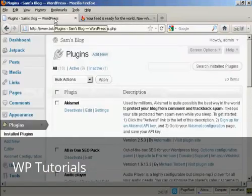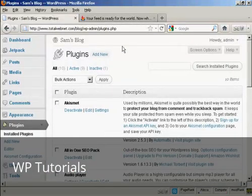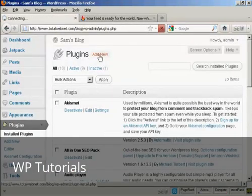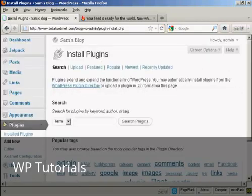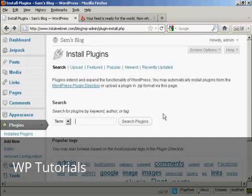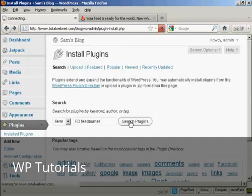So we come back here to the plugins page. And I'll click on Add New. And the plugin that I want is called FD FeedBurner, so I'll just type that in now. And do a search on plugins.